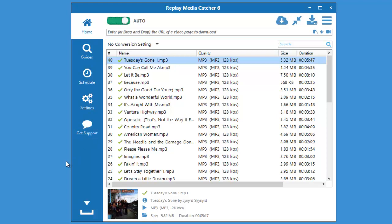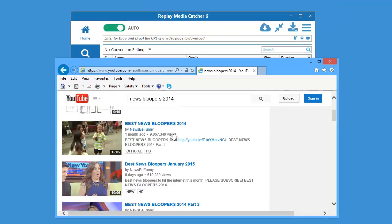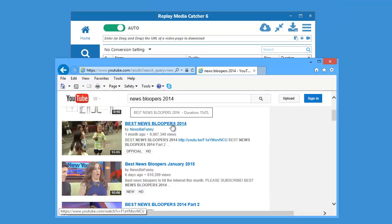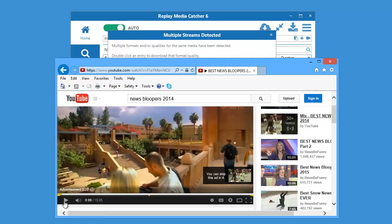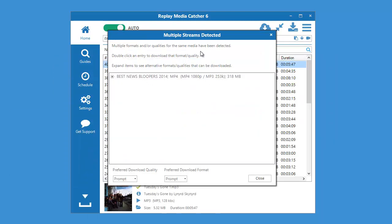I'm going to show you how to download a video. So now that the Auto button's on, I'm going to open up my browser, find a video that you want, and I'm going to pause the playback because I noticed that this window popped up in Replay Media Catcher 6.